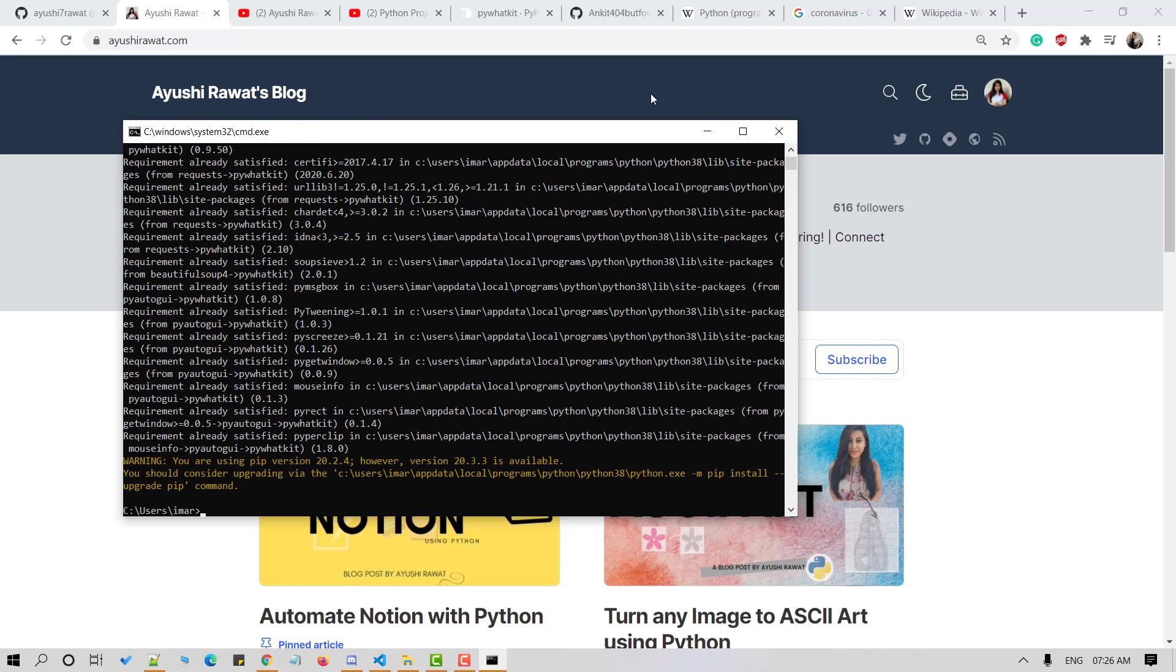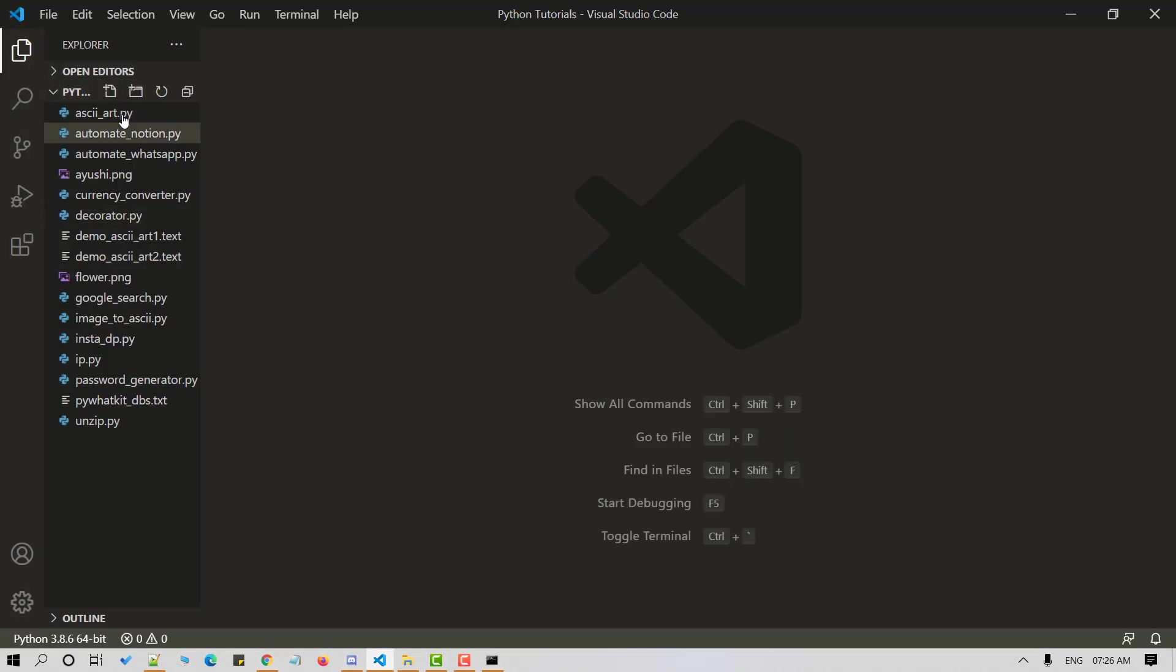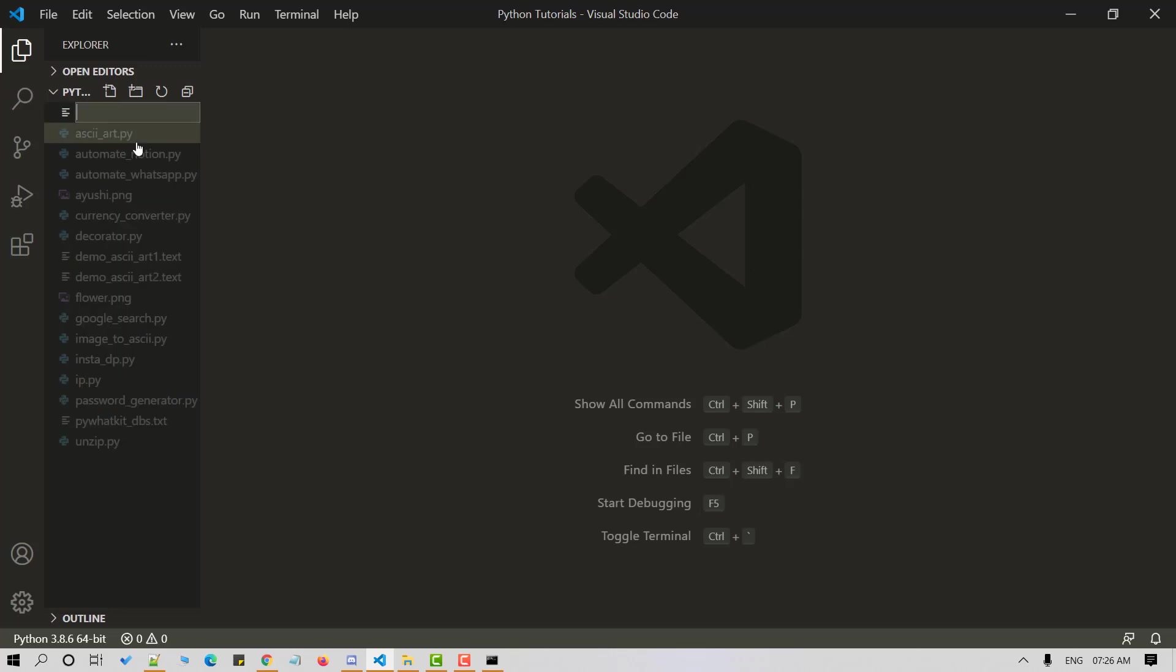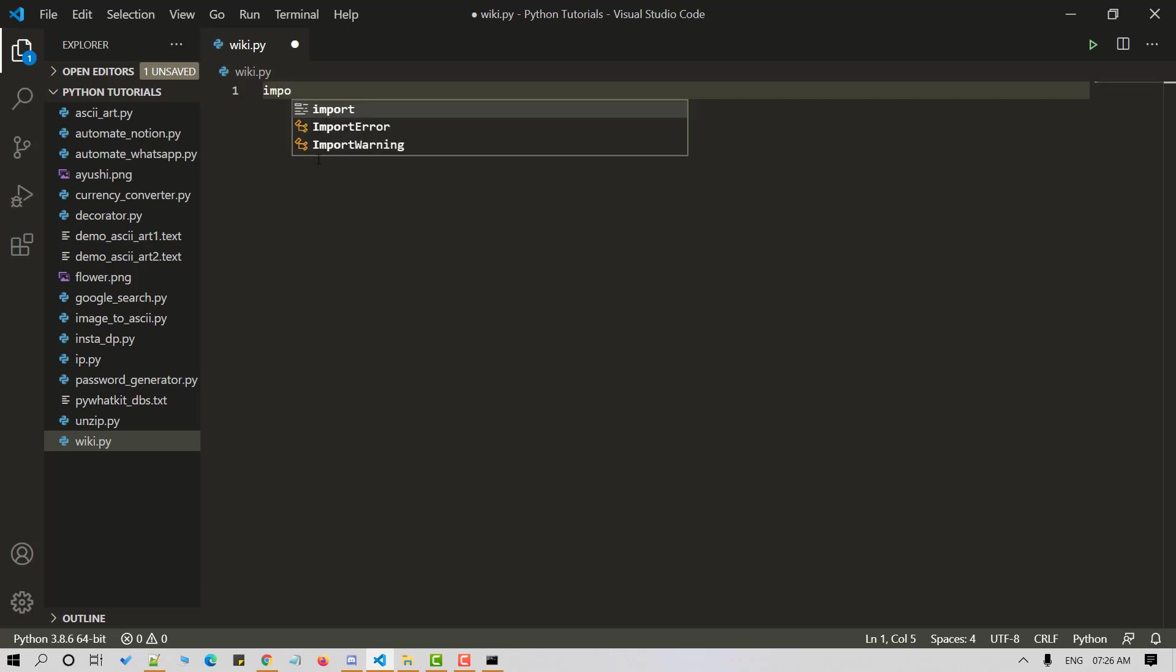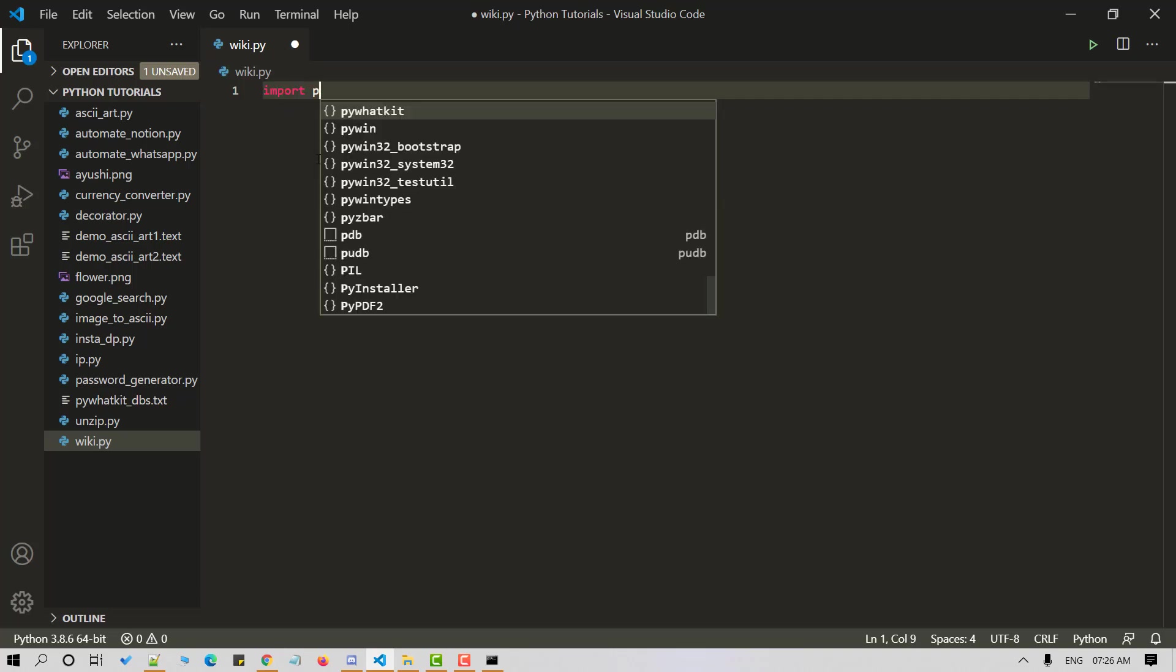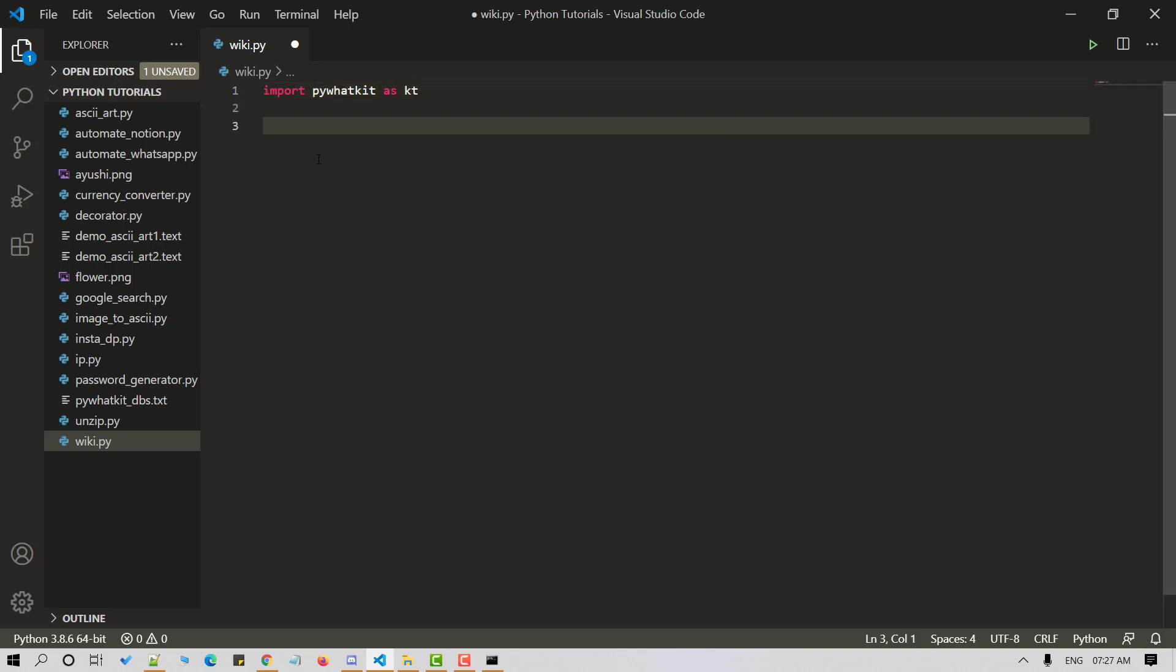Once done, let's head over to our VS Code editor and let's start by creating a new Python file. I'll name it as wiki.py. It's time to import the packages in our Python script. Use the following command to do so. Import pywhatkit as kt. Now that we have imported the library in our script, let's proceed and display a welcome message.